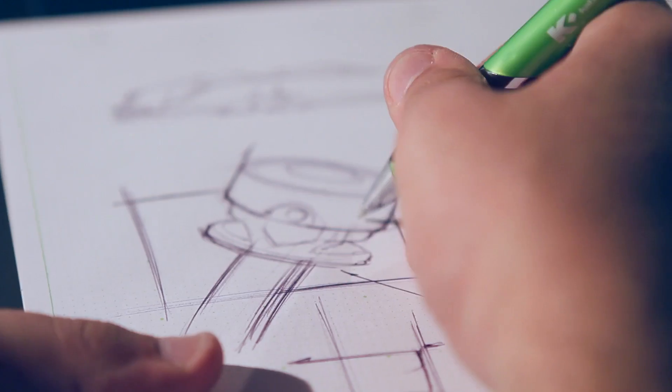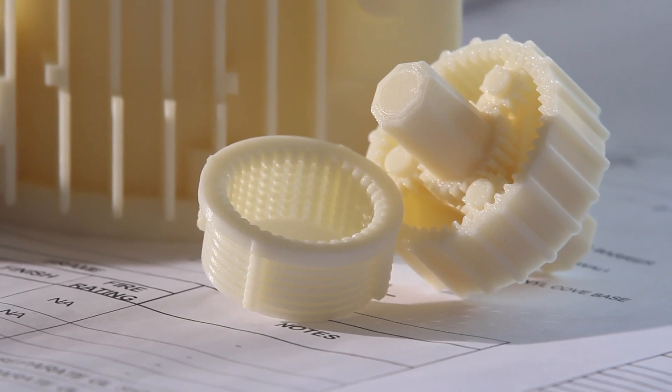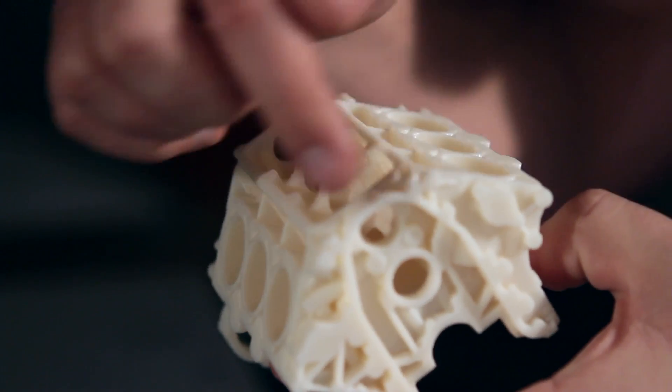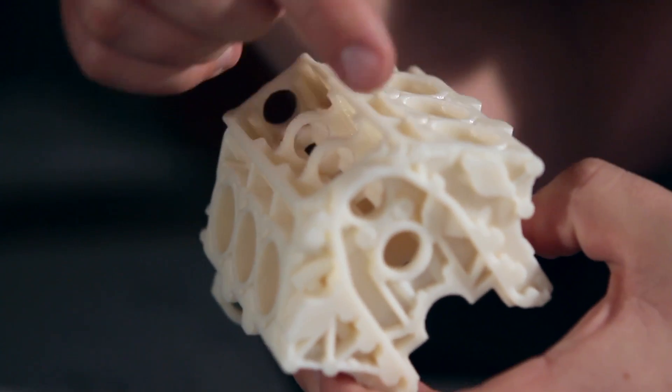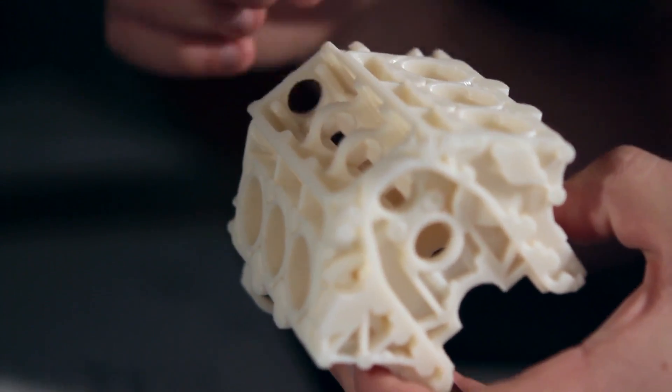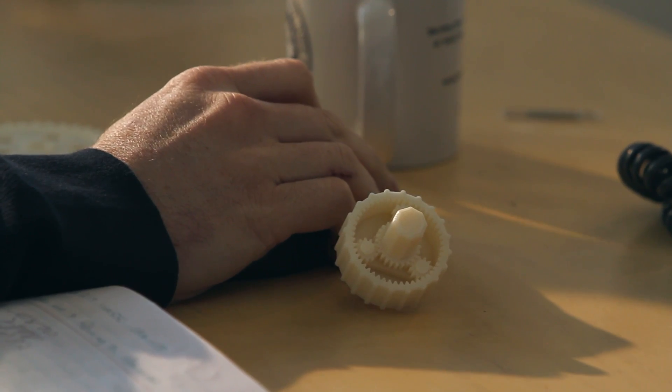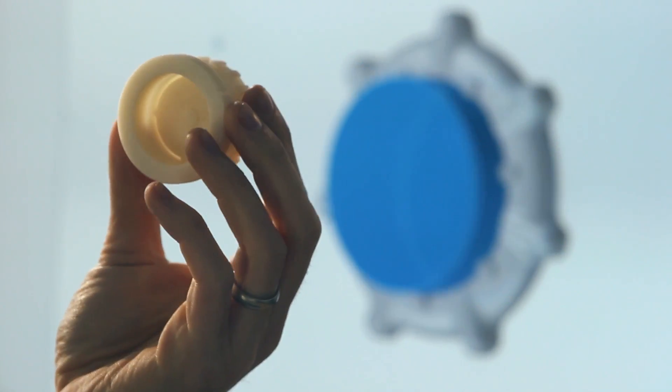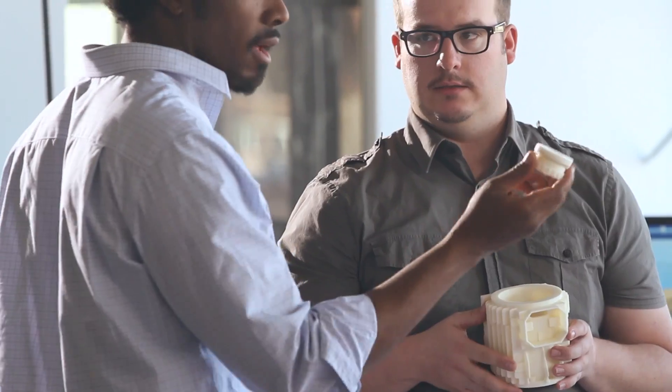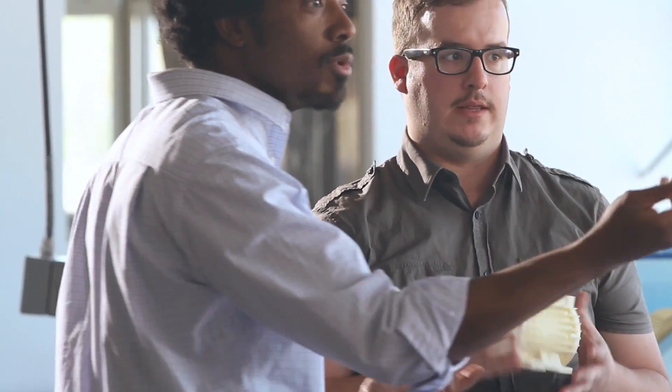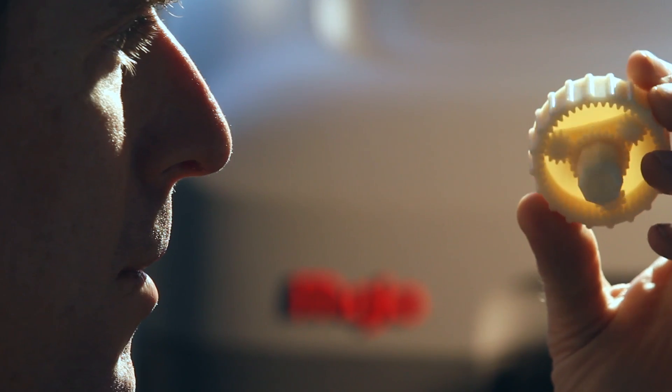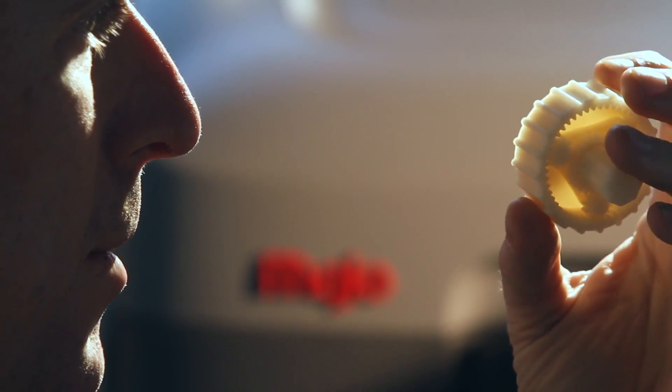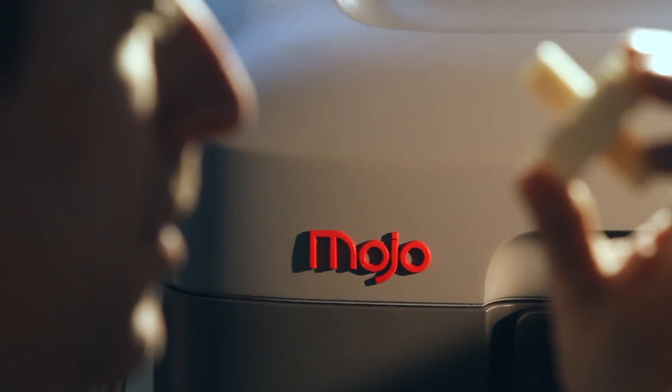And now we're introducing a new 3D printing platform to our lineup that will make genuine FDM technology accessible to more people than ever before. Introducing Mojo.